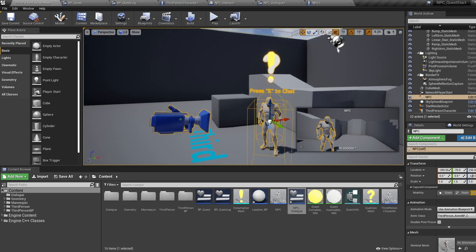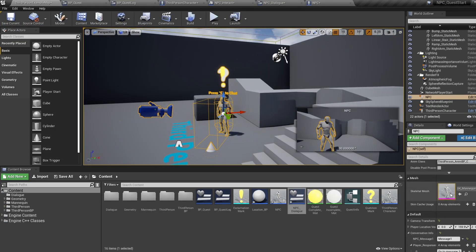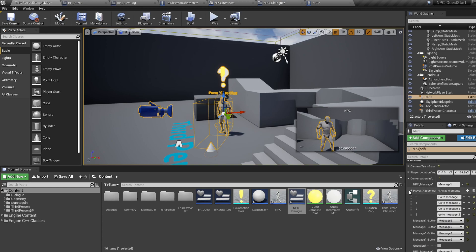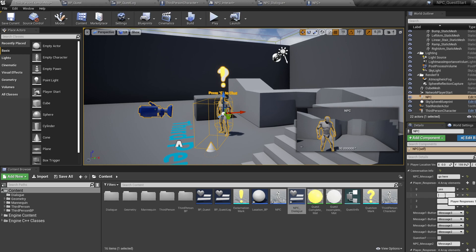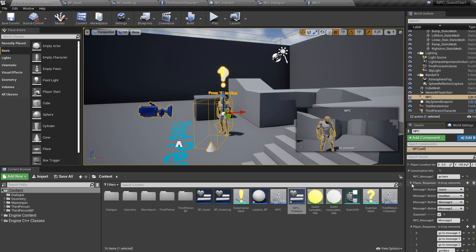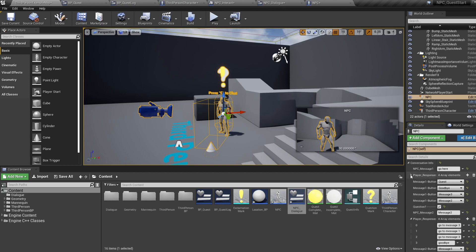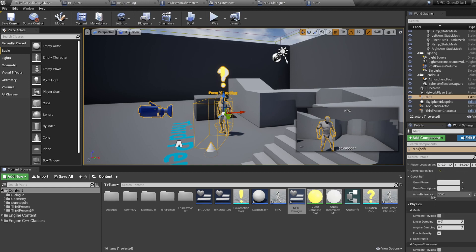Back in the viewport, select our NPC and in the details, quickly set up a quest. Put in a quest message for NPC message one, add two replies, and set your buttons to quest and goodbye. Since we've made the quest ref variable instance editable, we can look further down in the details and set up our quest — write out a quest name and write out a quest description.